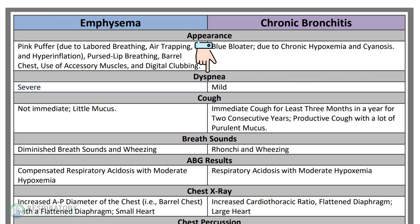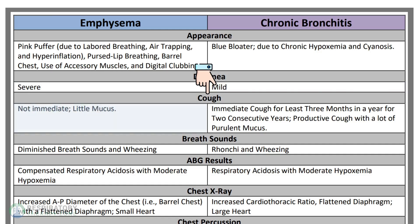Patients with emphysema often show signs of severe dyspnea, whereas chronic bronchitis patients show signs of mild dyspnea. Patients with emphysema may have a cough that is not immediate with little mucus, whereas patients with chronic bronchitis often show an immediate cough for at least three months in a year for two consecutive years, and the cough is usually productive with a lot of purulent mucus.